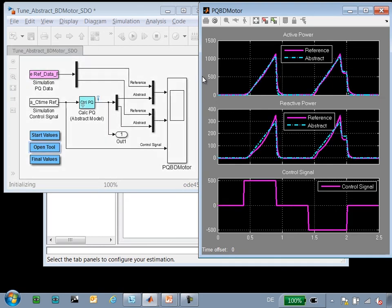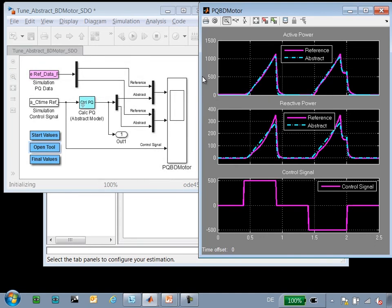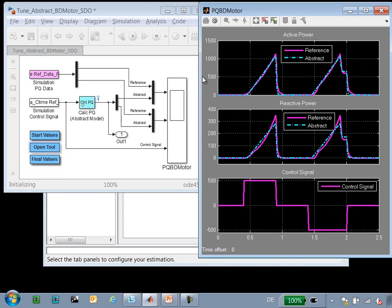In this demonstration, I'm only tuning three parameters, but I could tune a much larger set. It depends on how complex your system is and its parameterization.